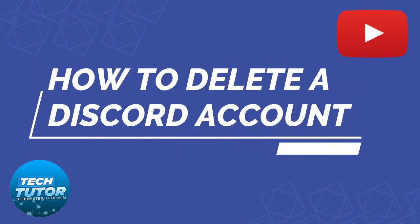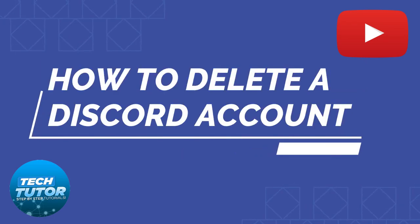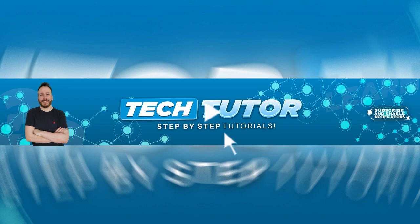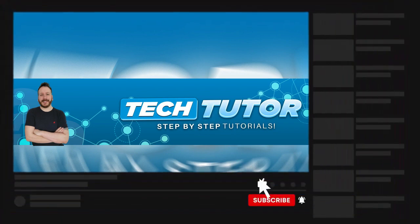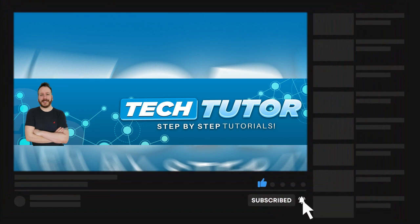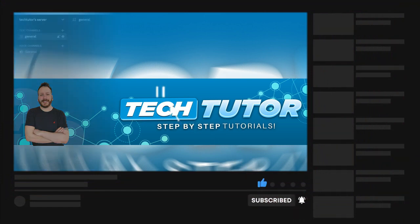In this video I will show you how to delete your Discord account. If this video helps you out today, please consider leaving a like on the video and subscribing to the channel. With that being said, let's jump straight into the tutorial.